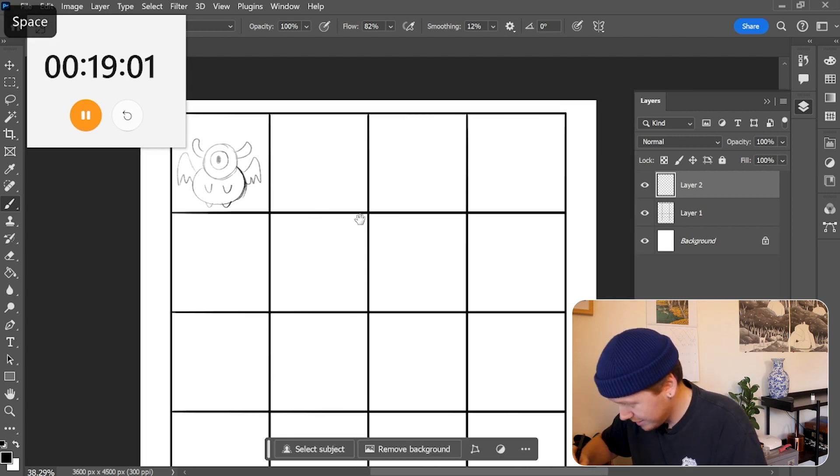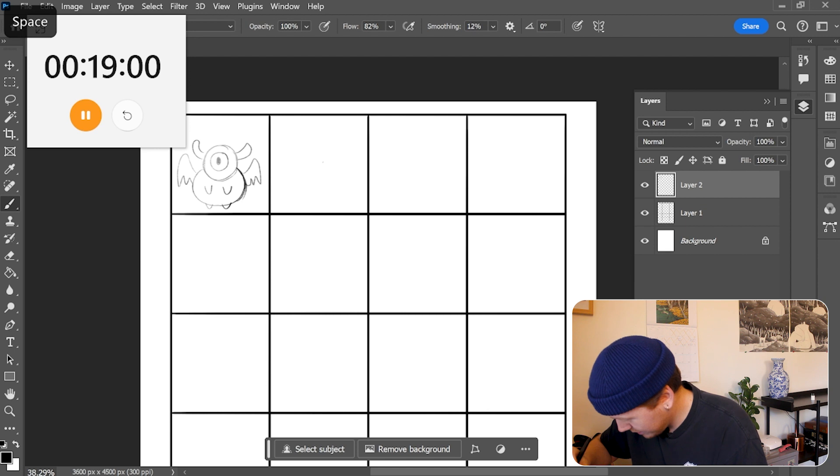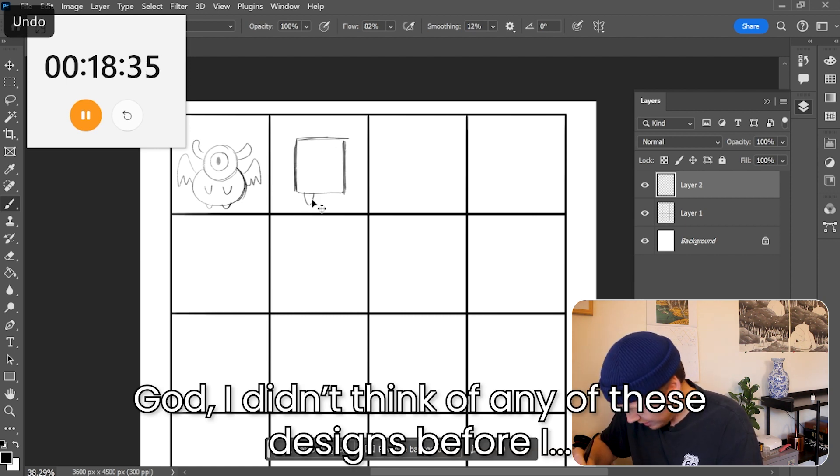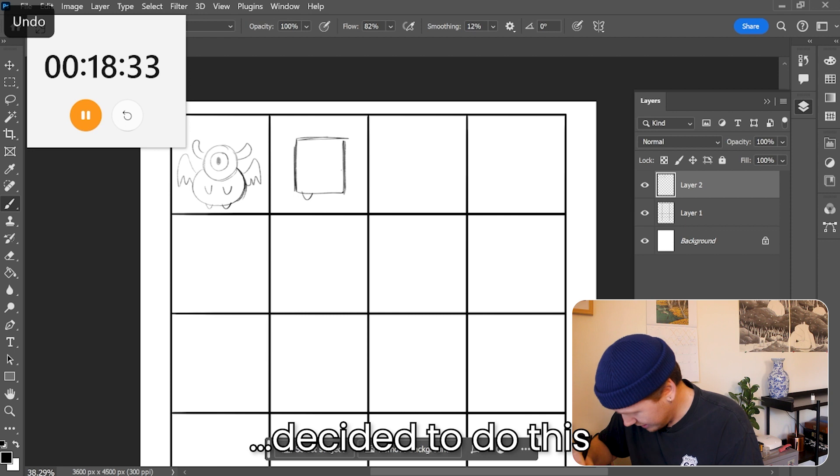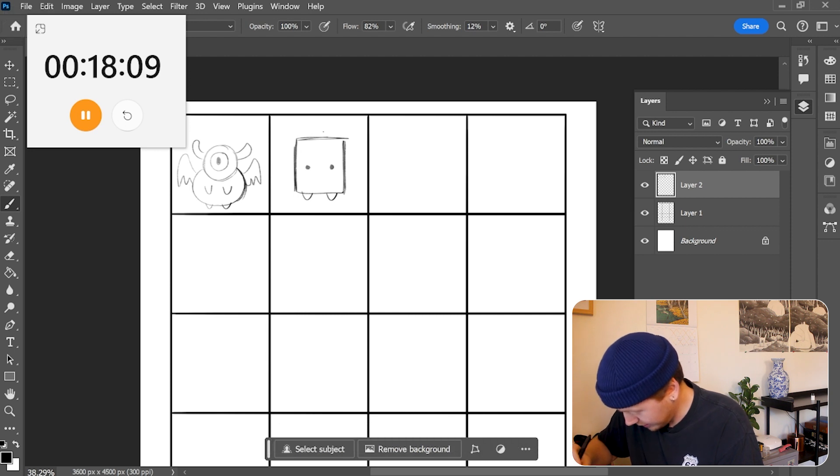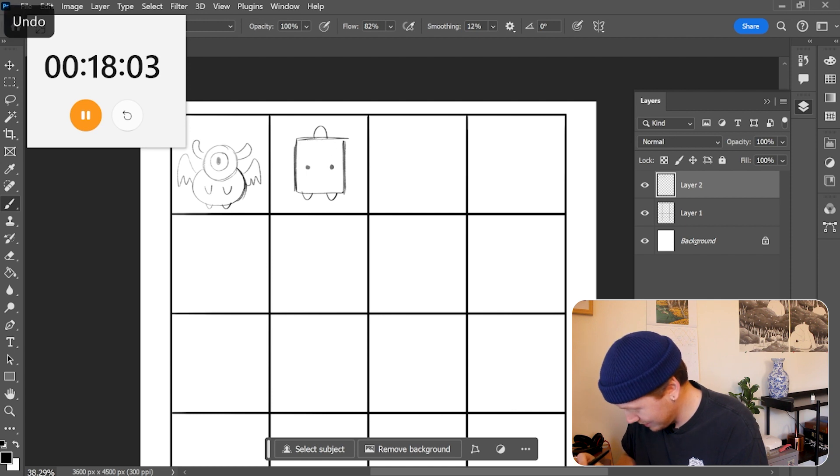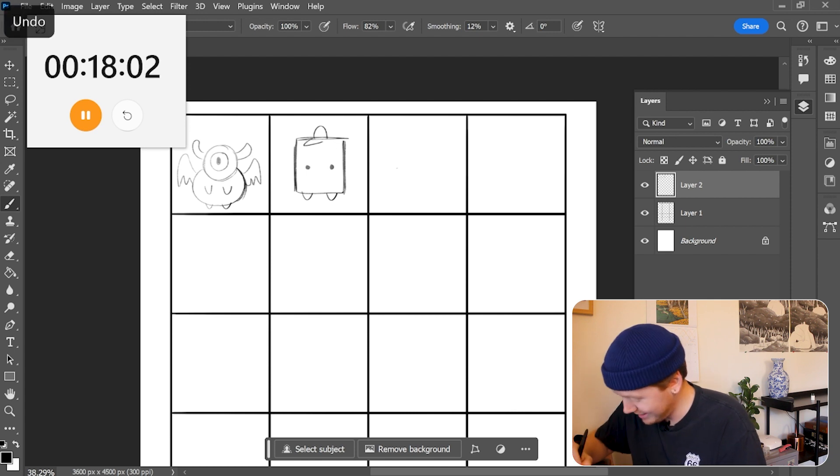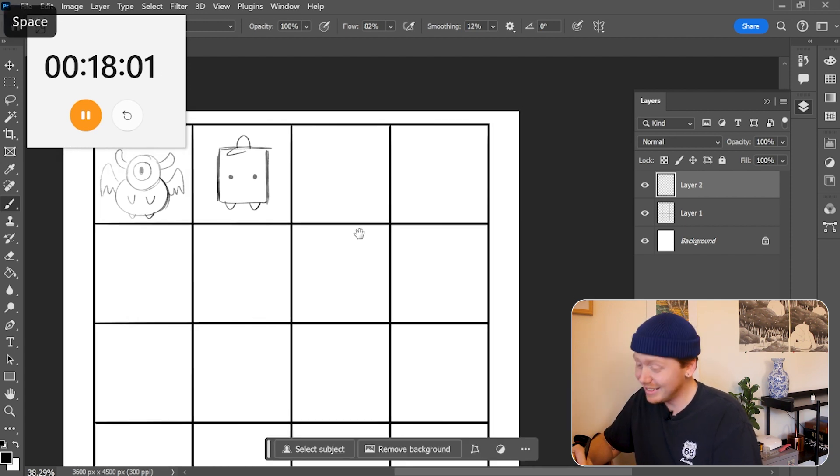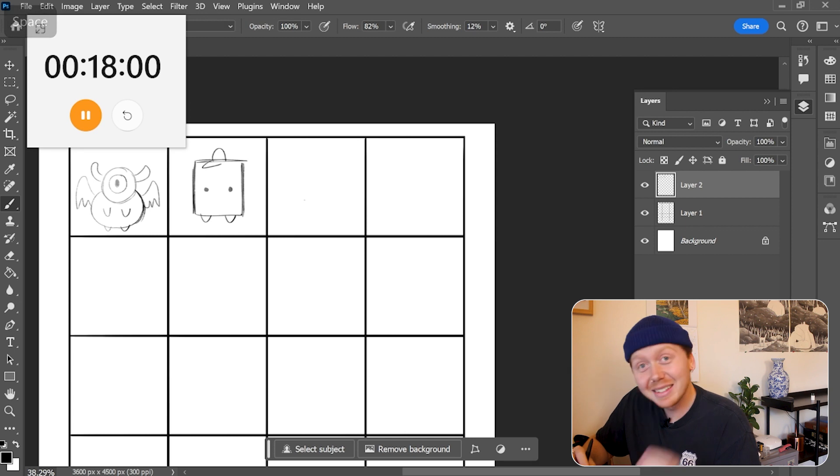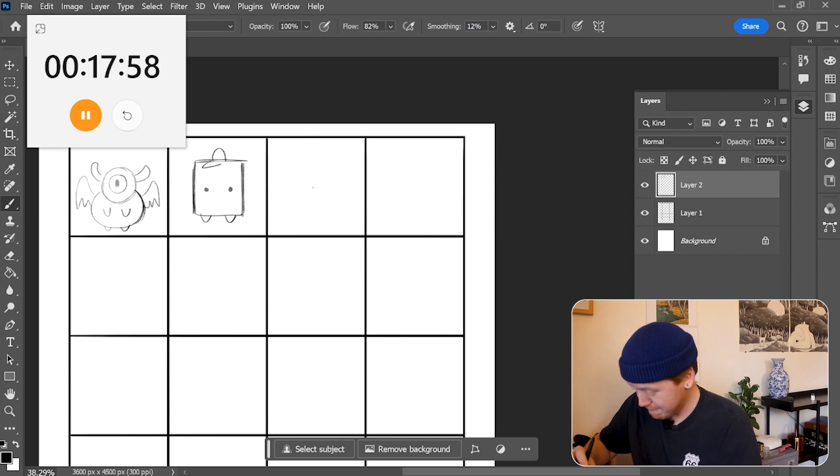Okay done, on to the next one. This is so hard, god. I didn't think of any of these designs before I decided to do this. I can't think of anything. He has a hat, this one has a hat. Jesus Christ, this is so hard.